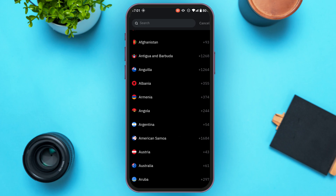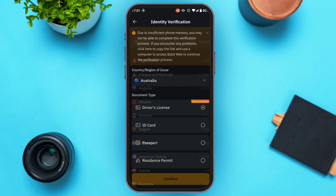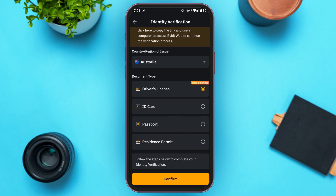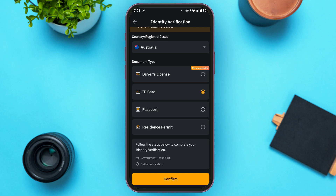After selecting your country, choose the document type. You'll find several options including driver's license, ID card, passport, and residence permit. Tap on the option of your choice.